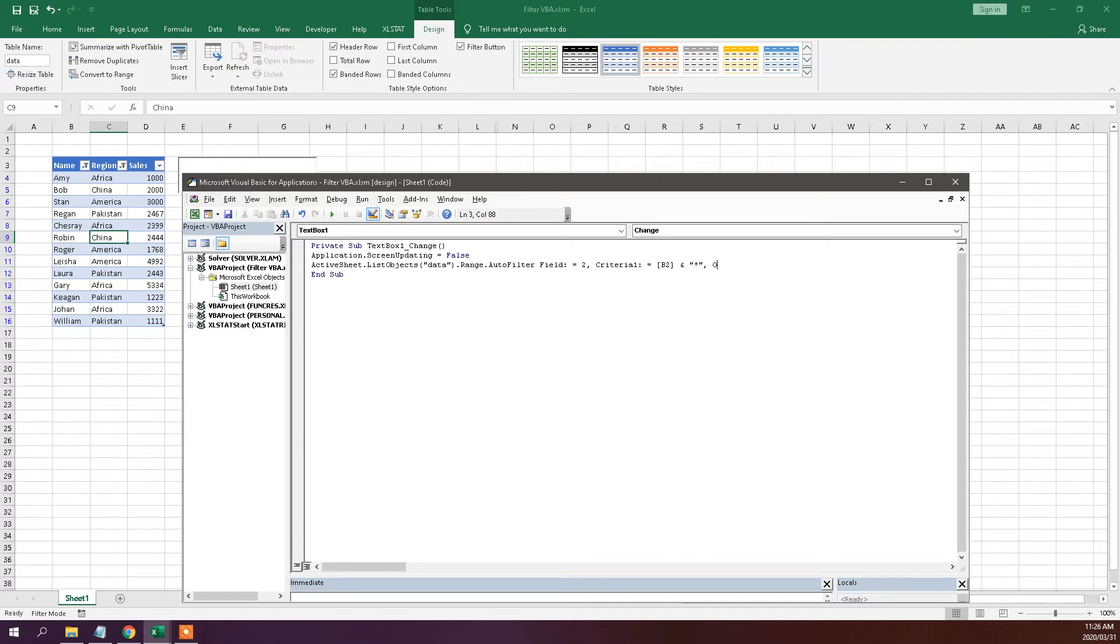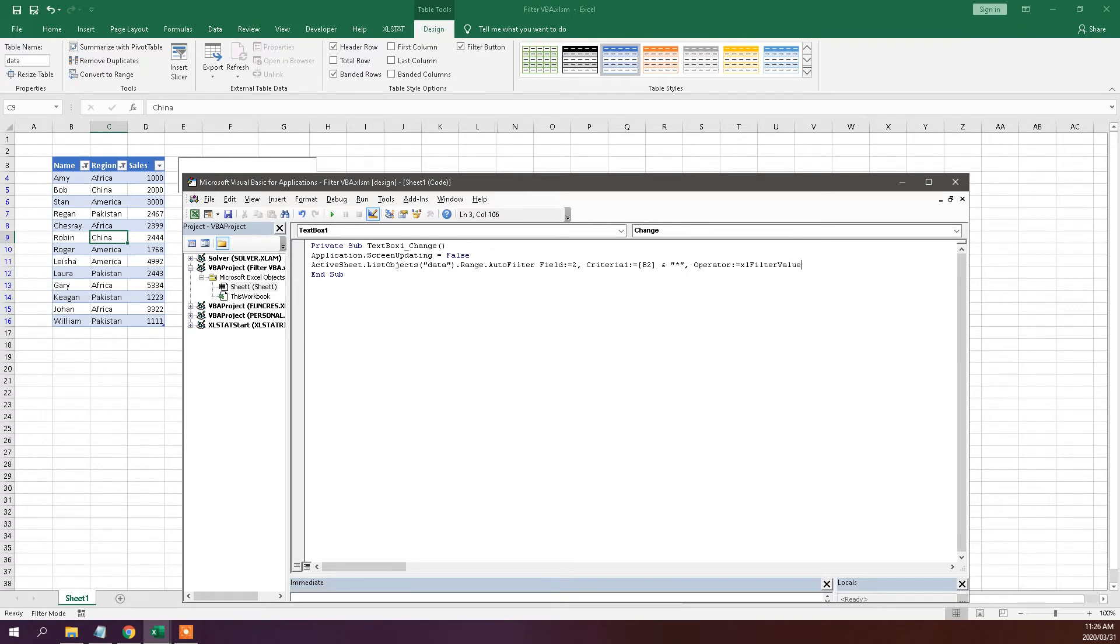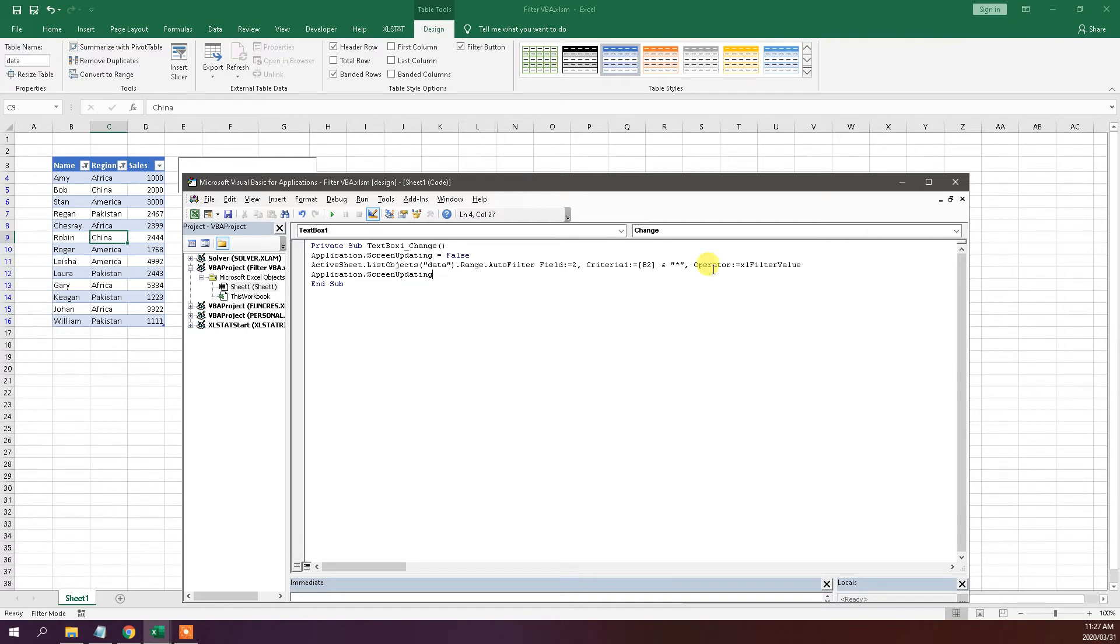And then we've got operator for filtering the values, and then you see the values. Good. So let's just go over this.